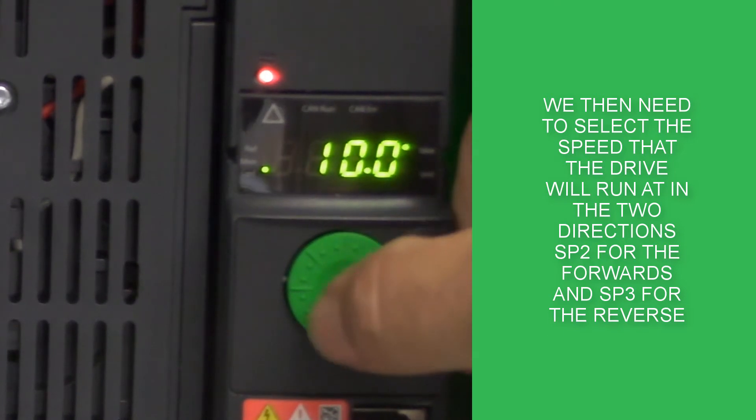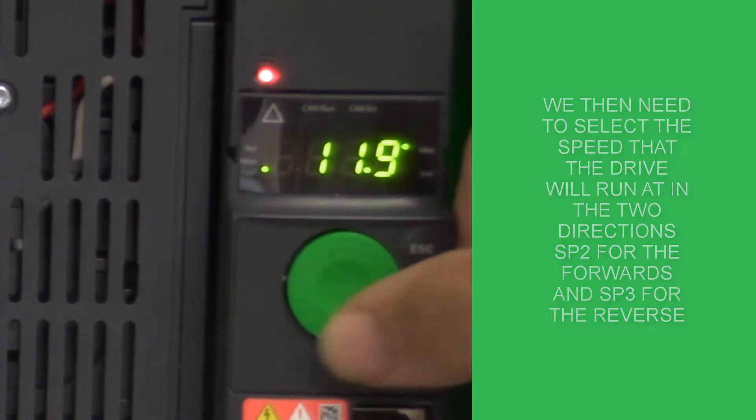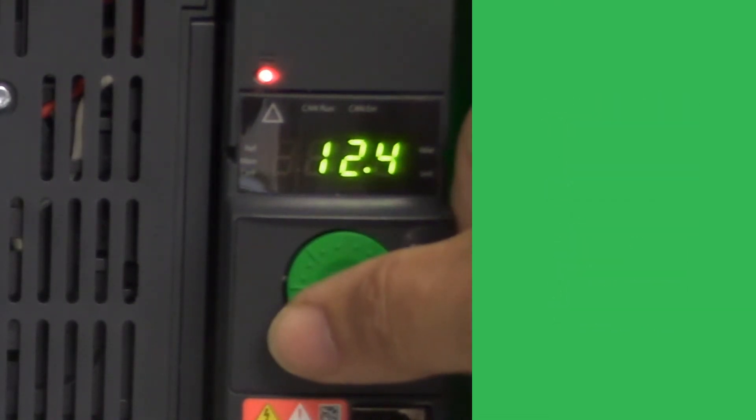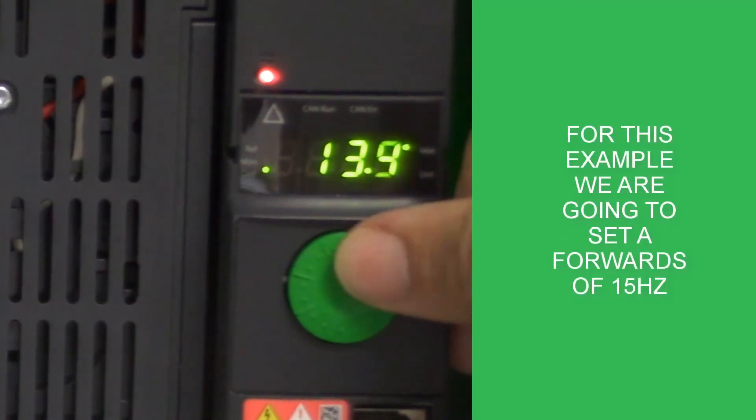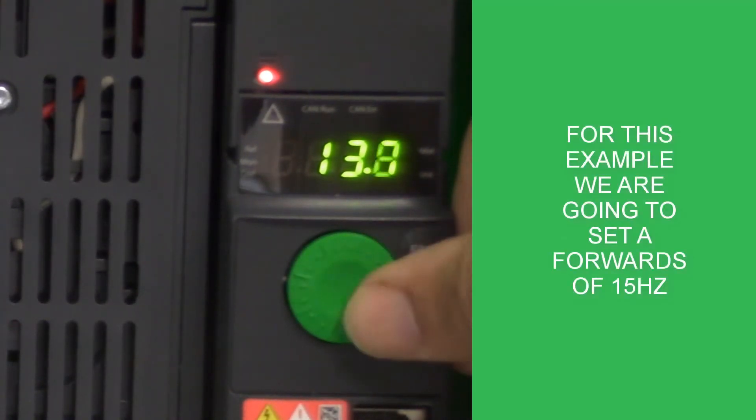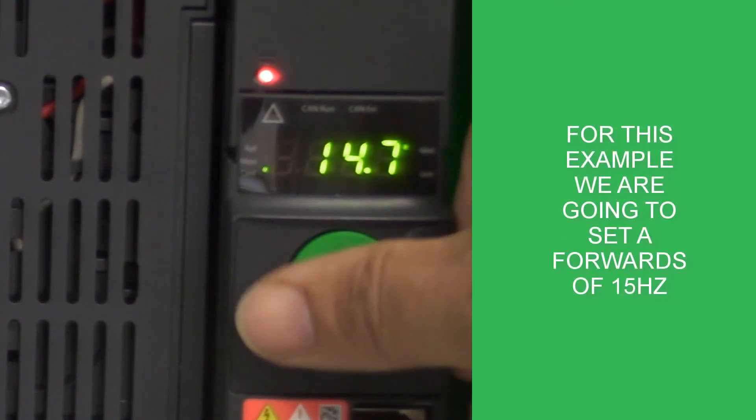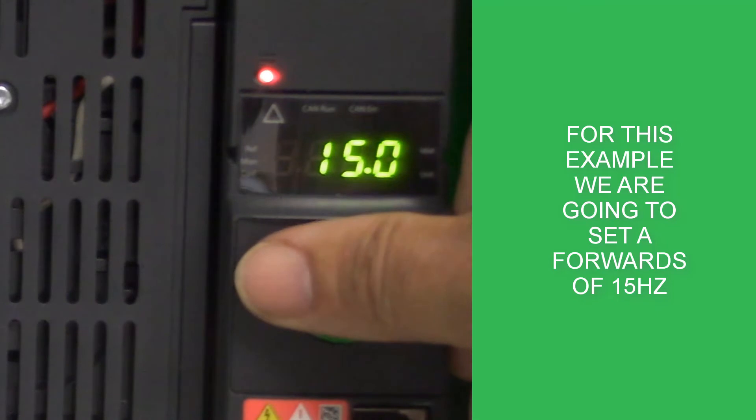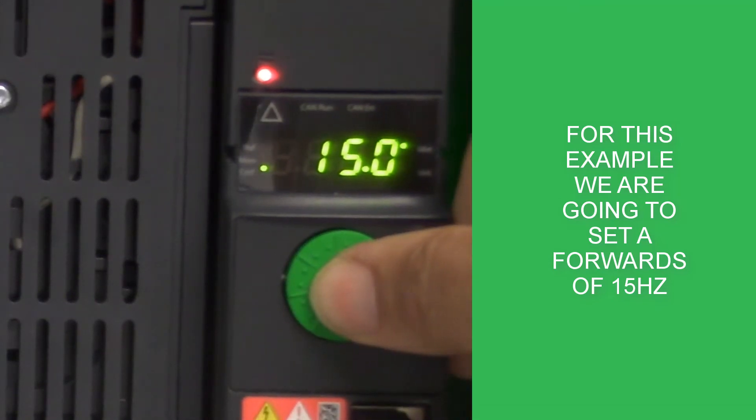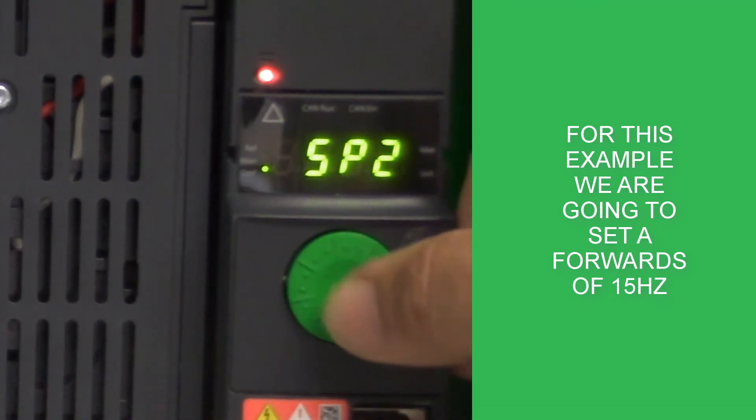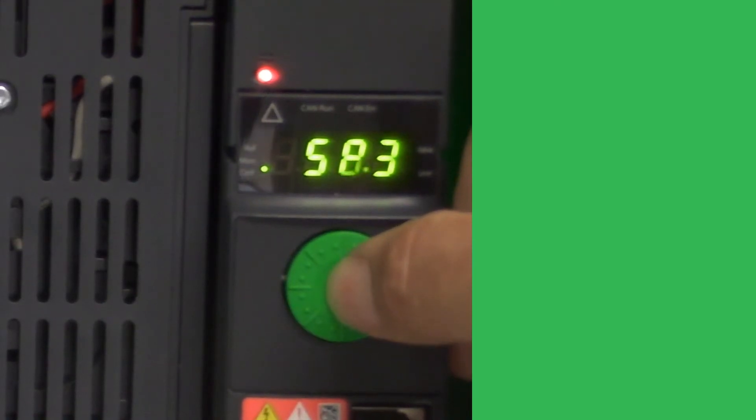We do this by assigning our preset speed 2 to our 15Hz for our forward direction. Once we've set this, we go to SP3, preset speed 3, and assign that to our reverse speed of 35Hz.